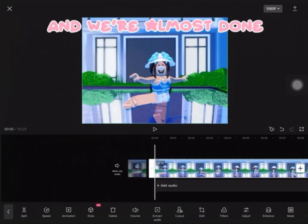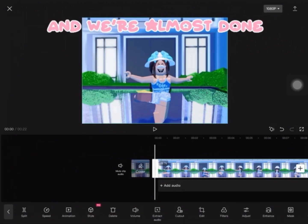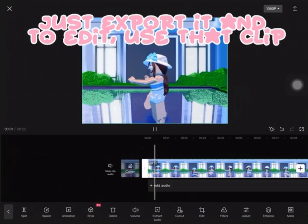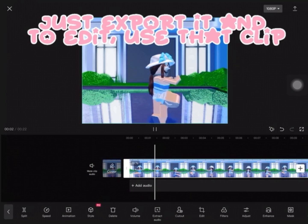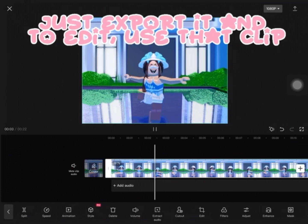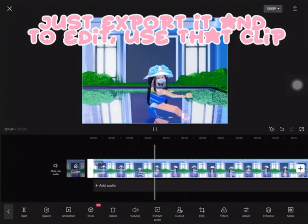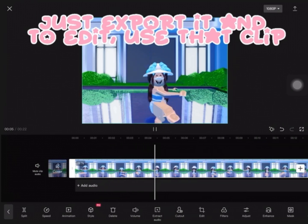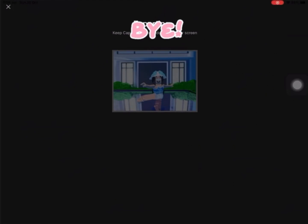And we're almost done. Just export it, and to edit, use that clip. Bye!